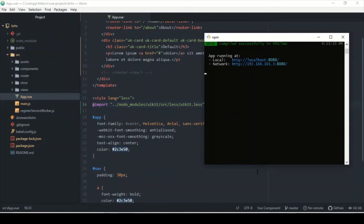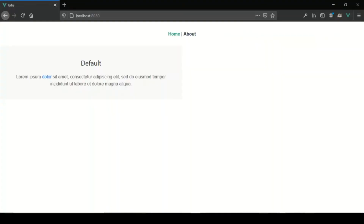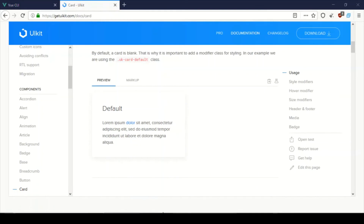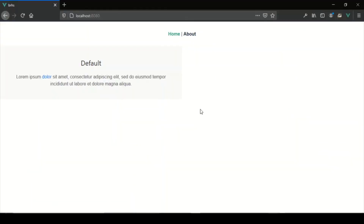Now that's set, we can go ahead and check our page — and now you can see we do have a card here. It doesn't look exactly the same as the UIkit docs example, but my assumption is it's because of some default styling that may be affecting it. That's pretty much it for the installation of UIkit on Vue.js — this is the start of our high school website. Thanks for watching and I'll see you in the next one.